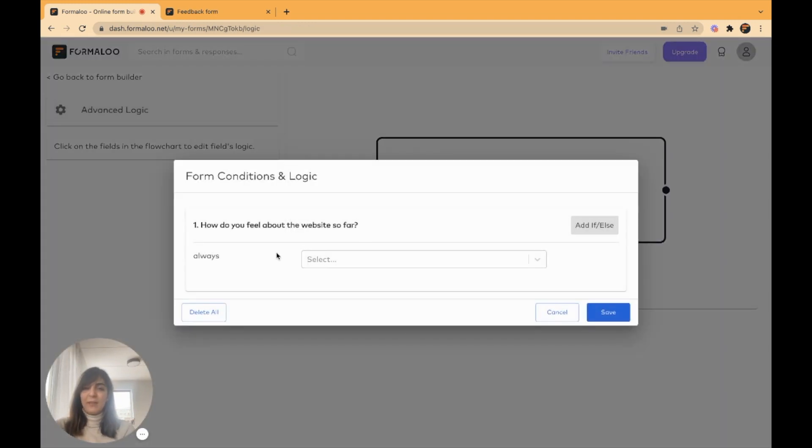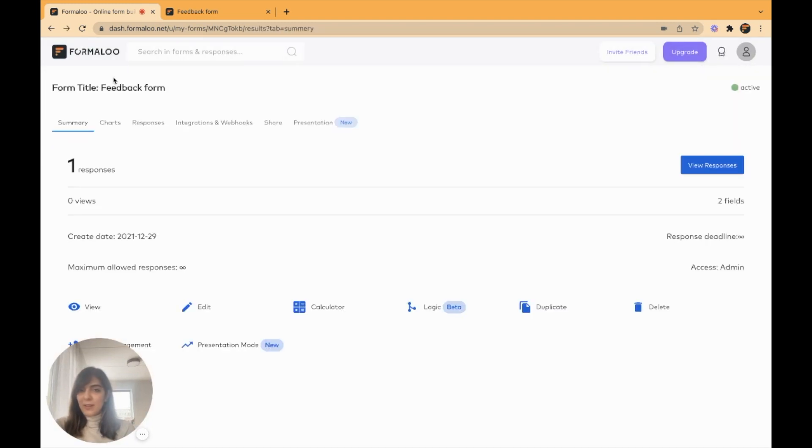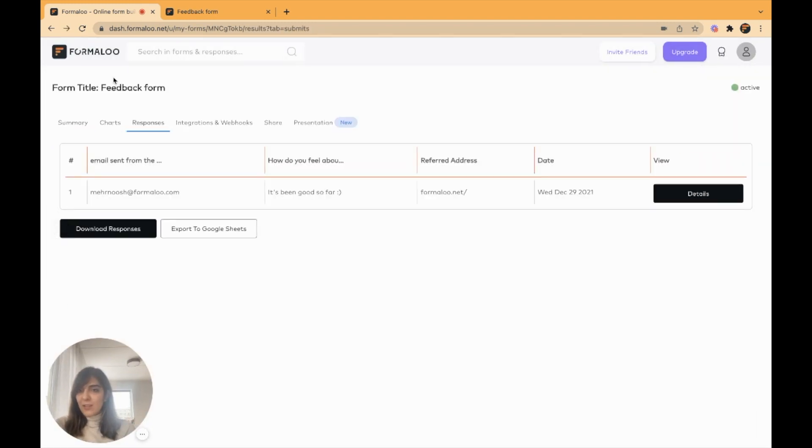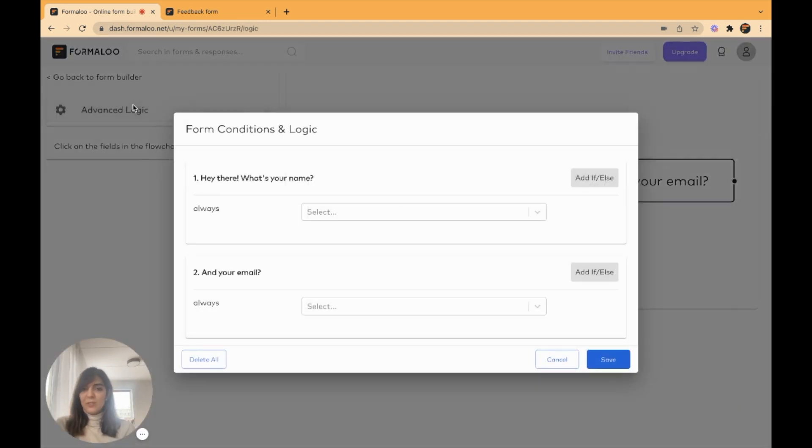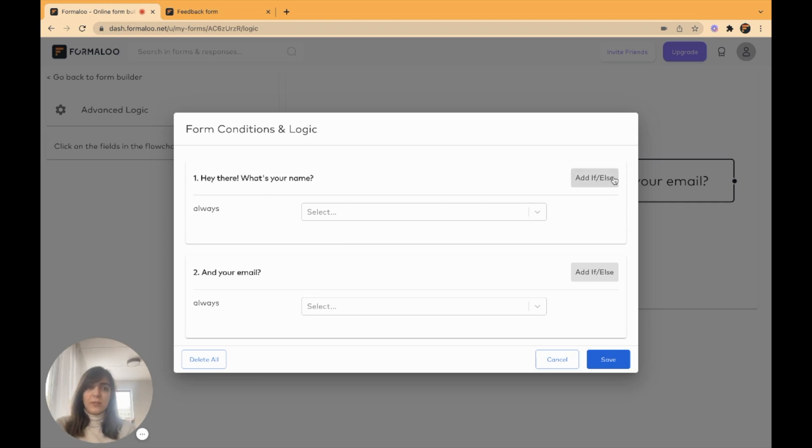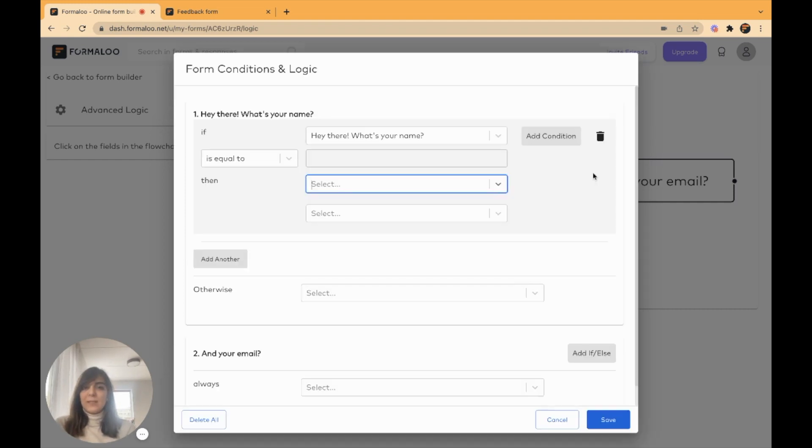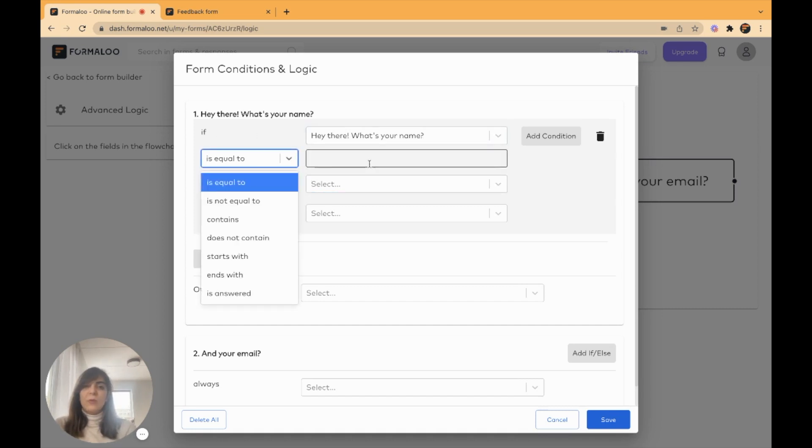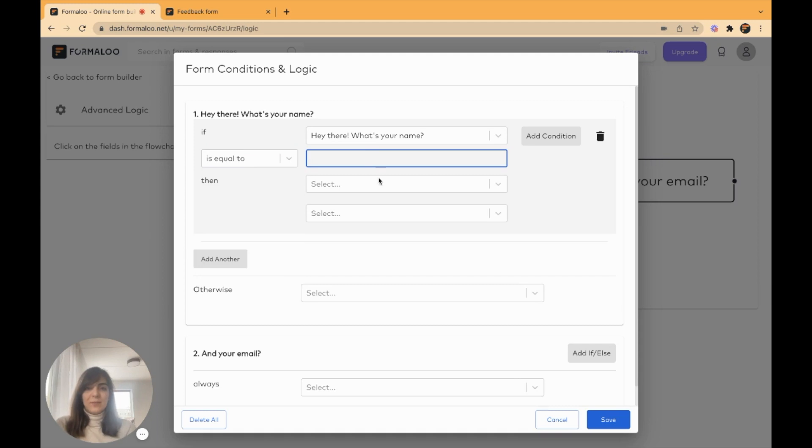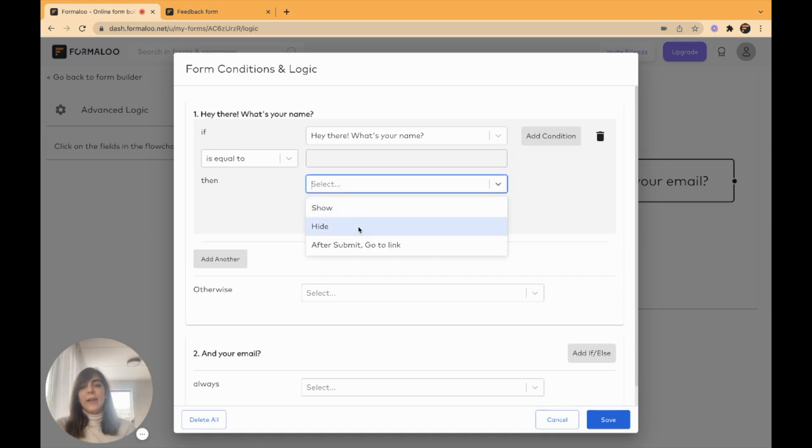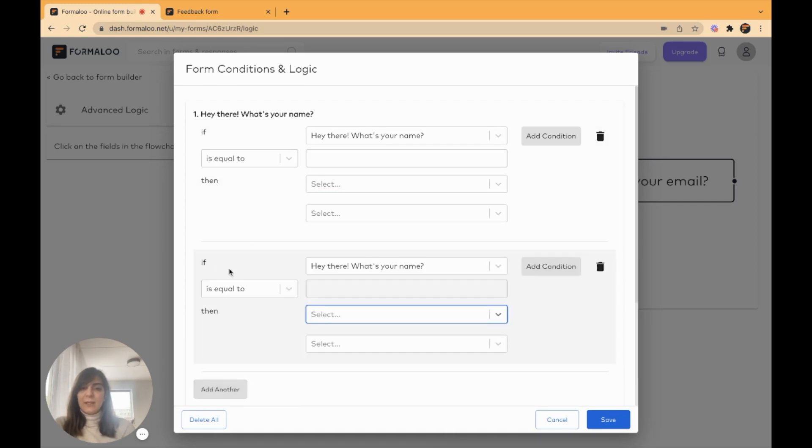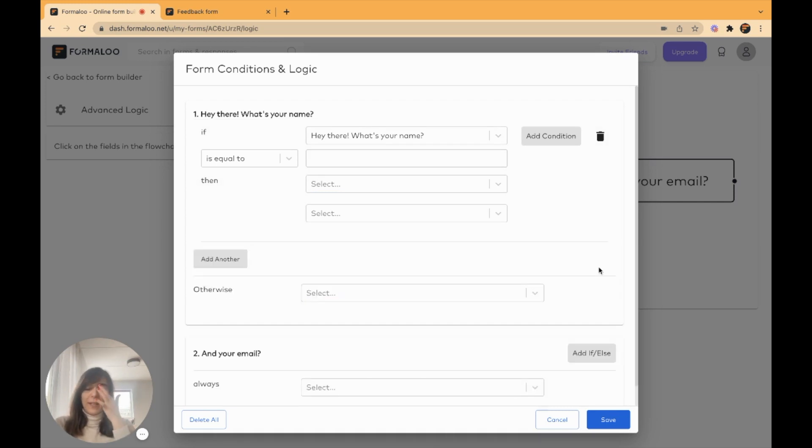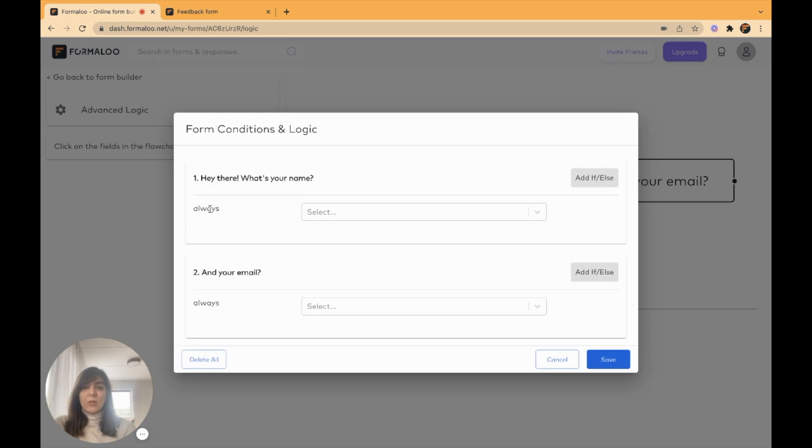Right here. I have one question here. Let me show you on the other form. On this form, I have two questions. So it's better to show you how it works. You can add logic to each of your fields. It's an if-else logic. So you say, if this field is equal to this value, then do this. Show a question, hide a question, or after submit, go to link, some link that you want. You can add as many logic options, if-else options.